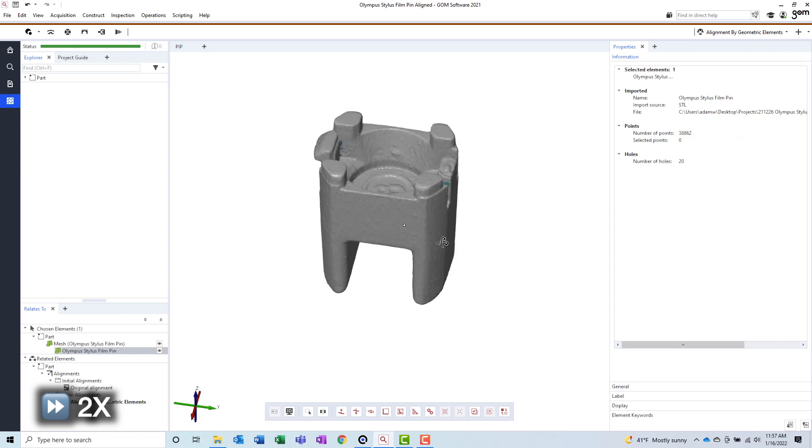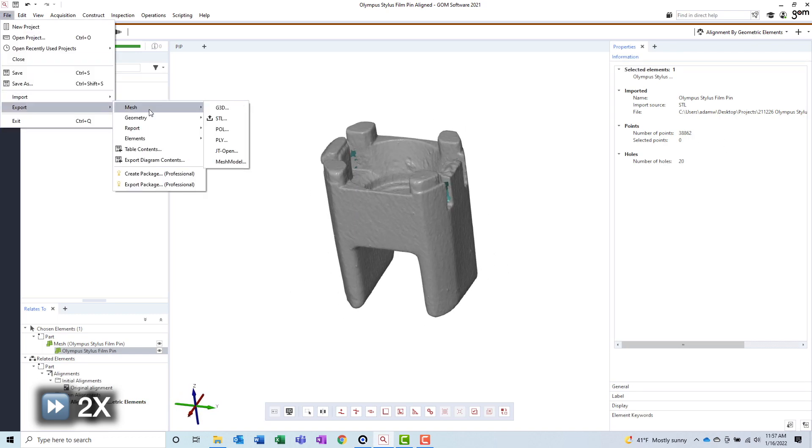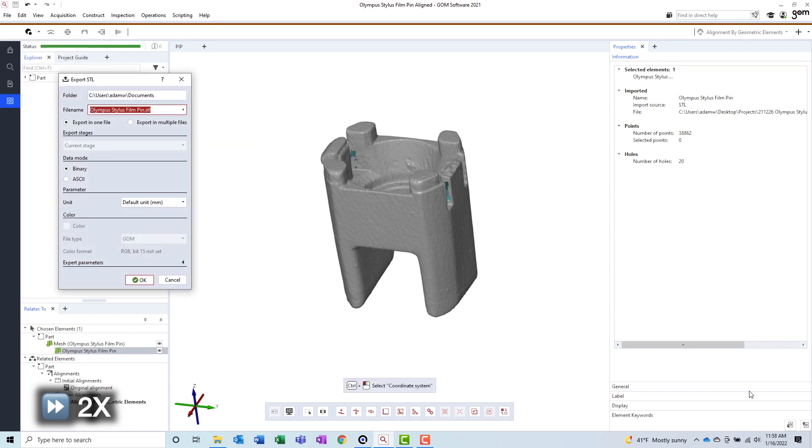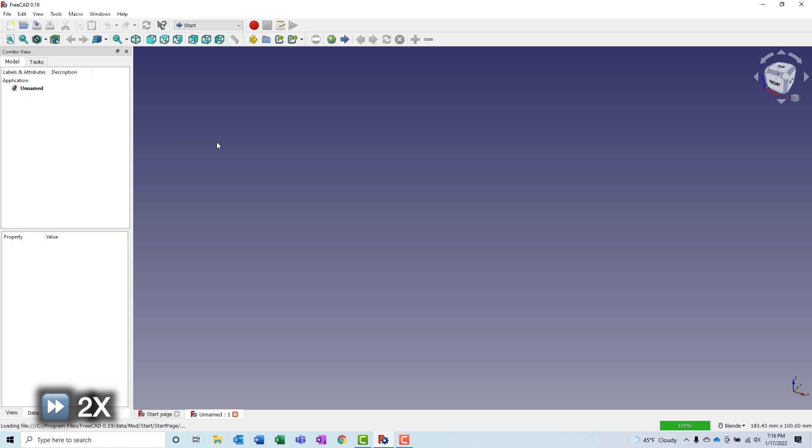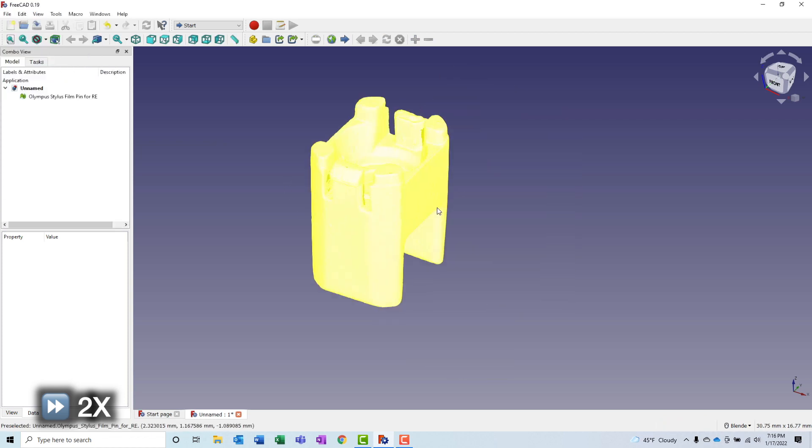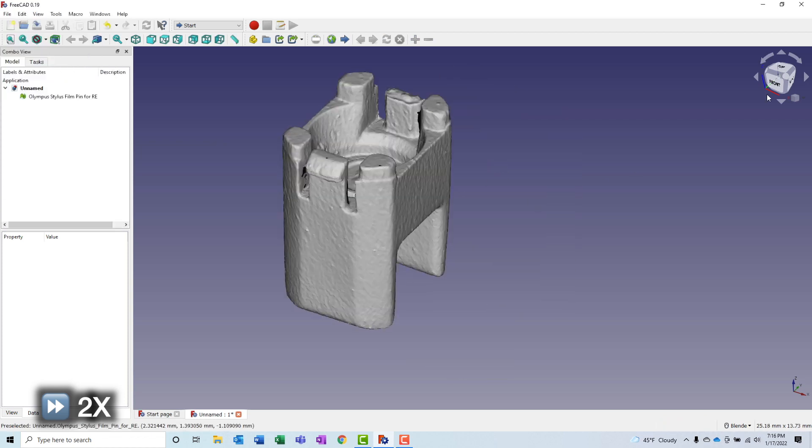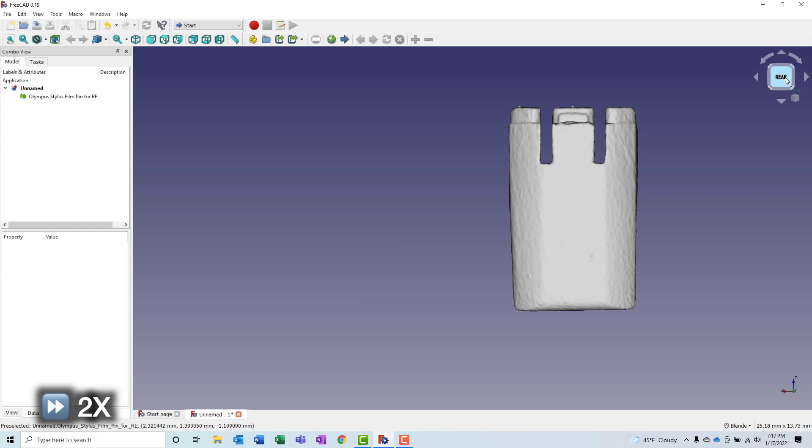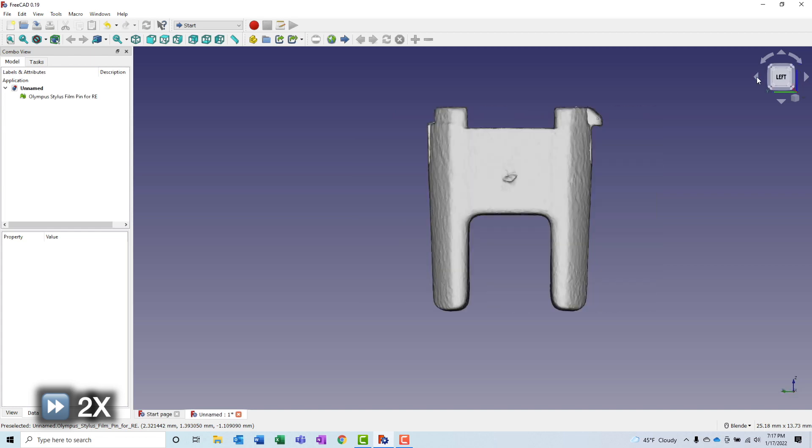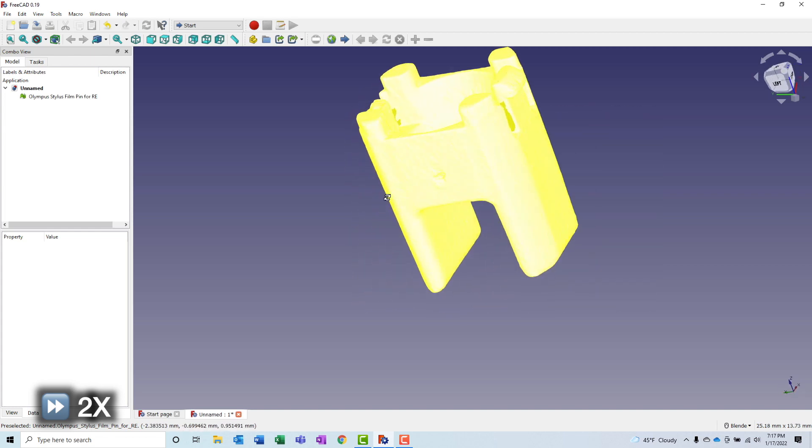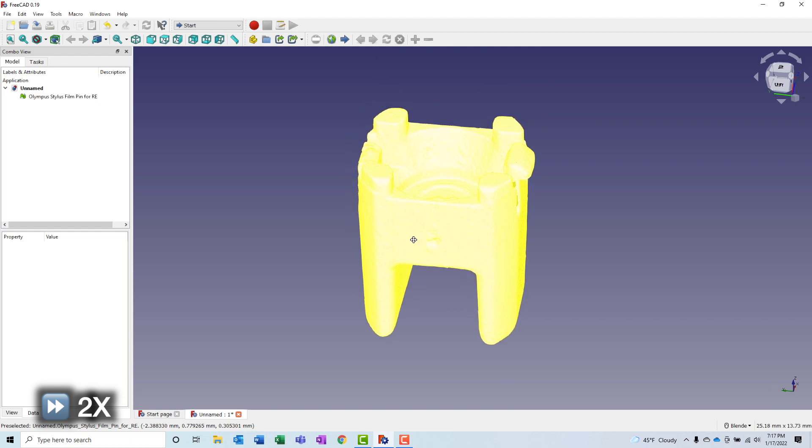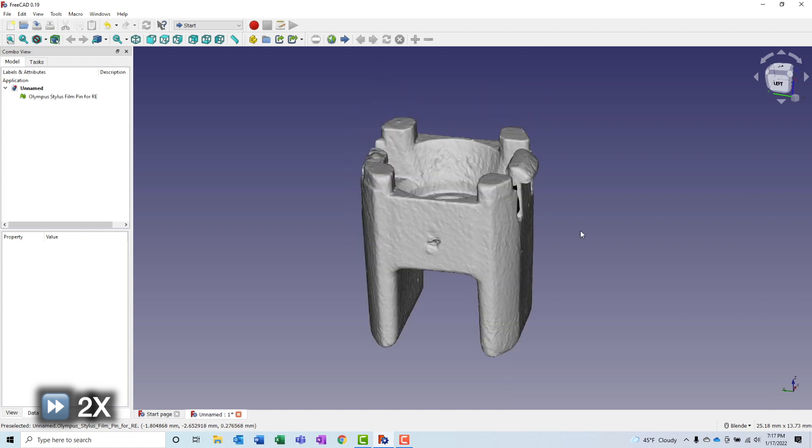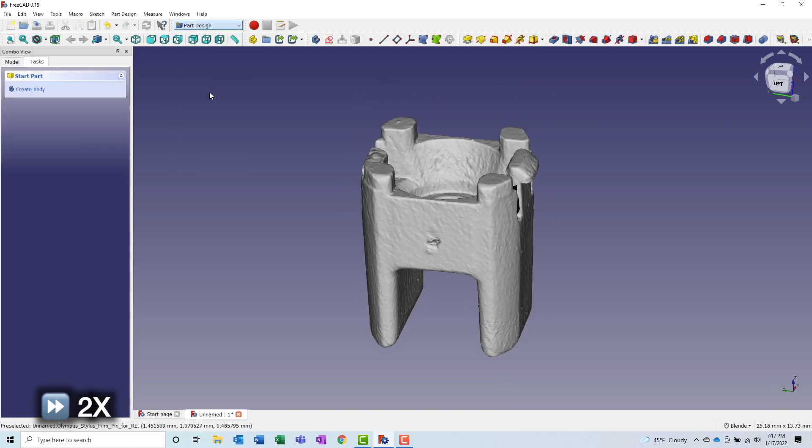We will now export our newly aligned and reduced mesh, so that it can be imported into the CAD application of our choice. The CAD application I will be using today is FreeCAD, primarily so that I can show that anybody can follow the reverse engineering process if they have measured data. This application is completely free, and although it is a little bit painful to use at times, it does get the job done.